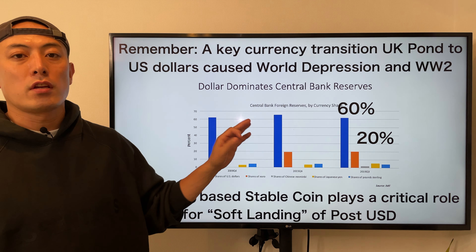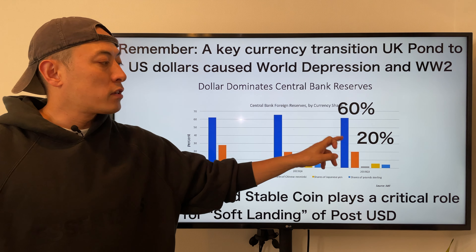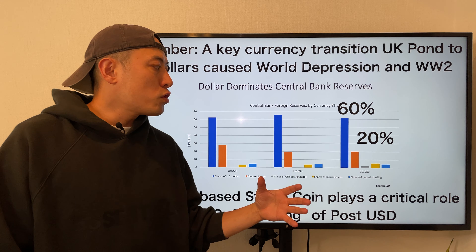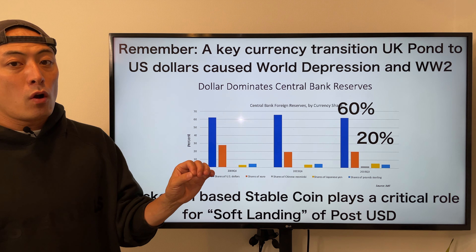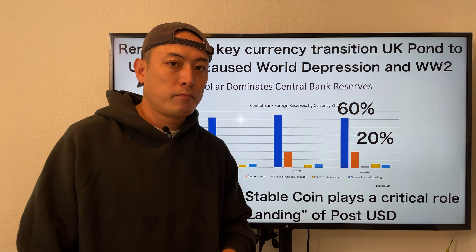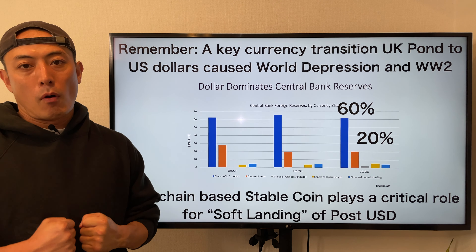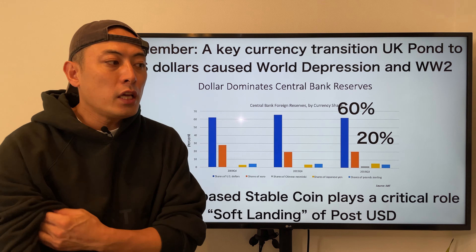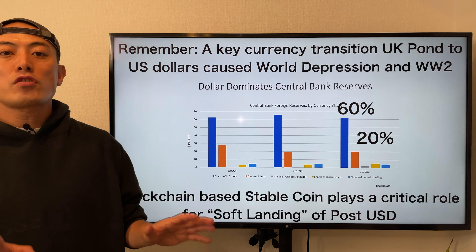Summarizing IMF data from 2009, 2015, and 2019, it is crystal clear that the US dollar is the dominant key currency in the global economy — over 60%, three times larger than the second player, euro, at 20%. One hundred years ago, the blue one was the UK pound. These key currency transition moments usually cause huge economic turmoil — turmoil that eventually caused the world depression in 1929 and World War II, in which we lost 85 million people globally.